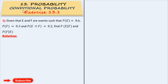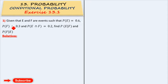In the conditional probability chapter, exercise 13.1 — even in exercise 13.1, the first sum: given that E and F be the two events. Probability of E is 0.6, probability of F is equal to 0.3, and probability of E intersection F is equal to 0.2. Find the probability of E given F, and the probability of F given E.